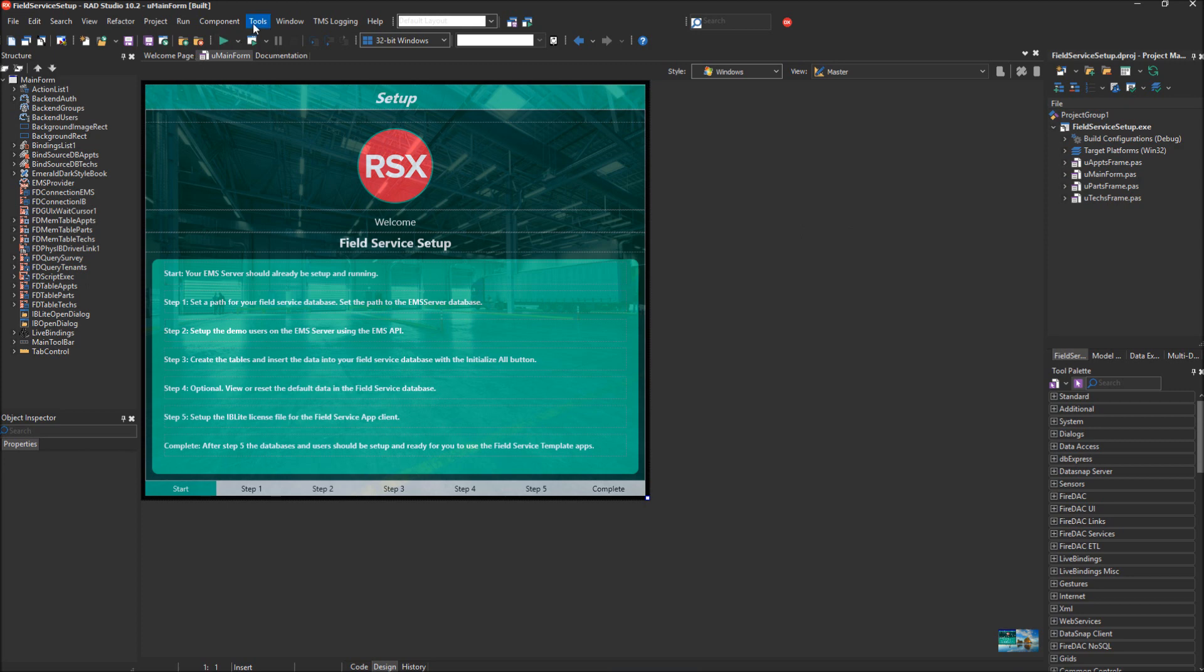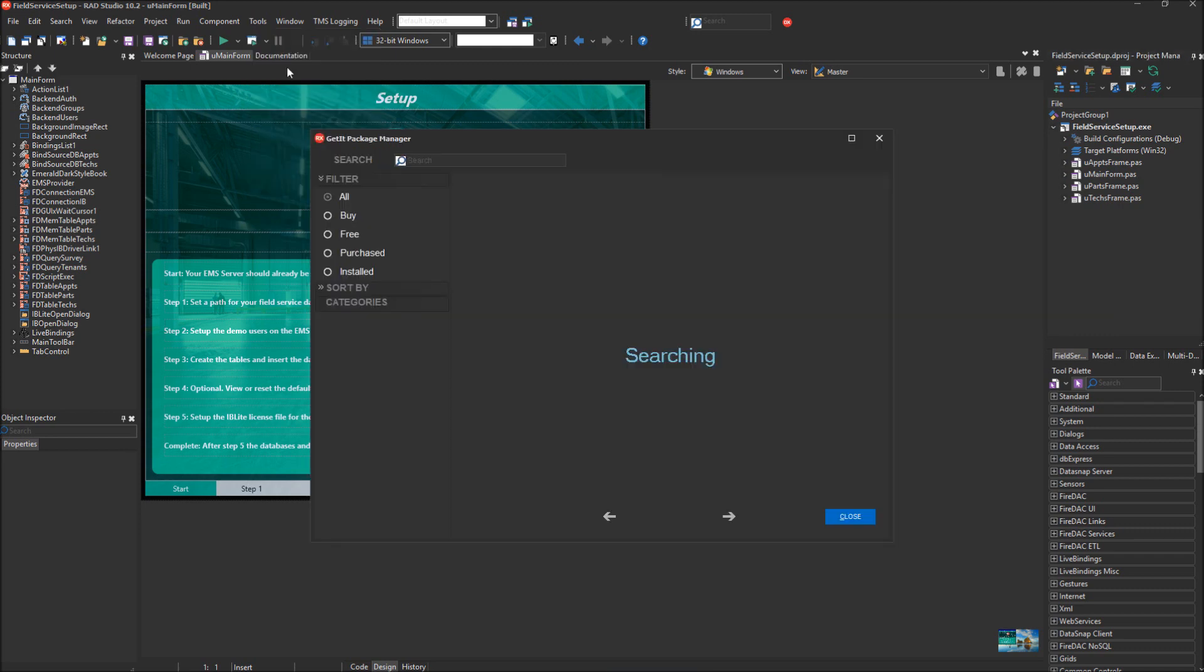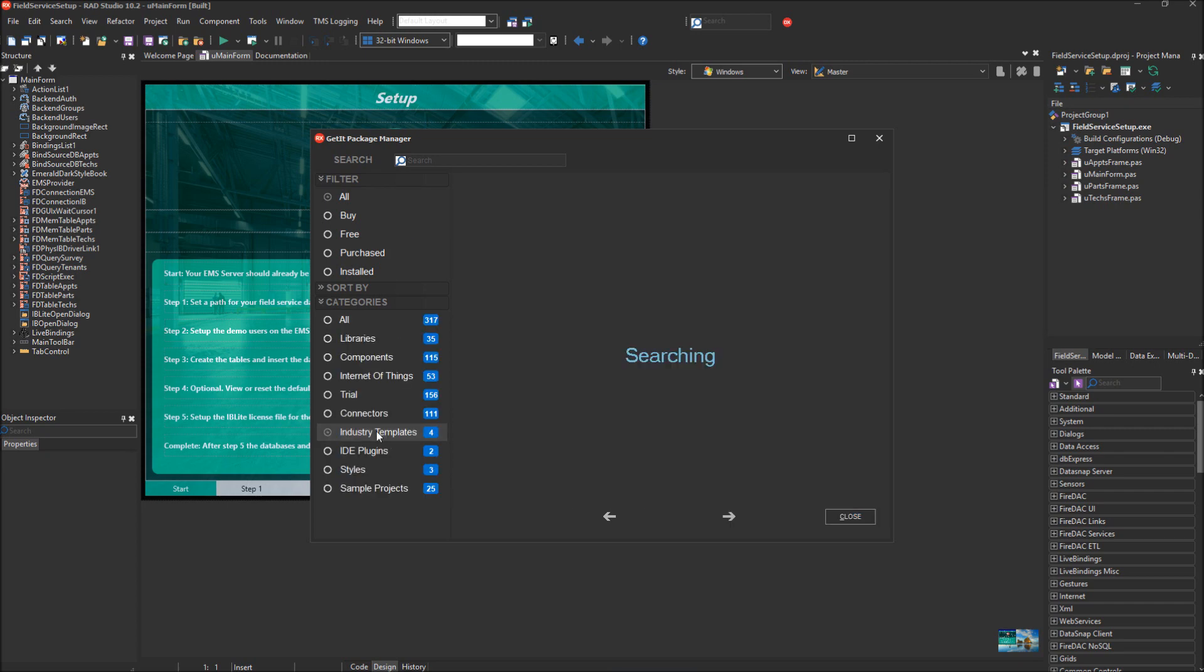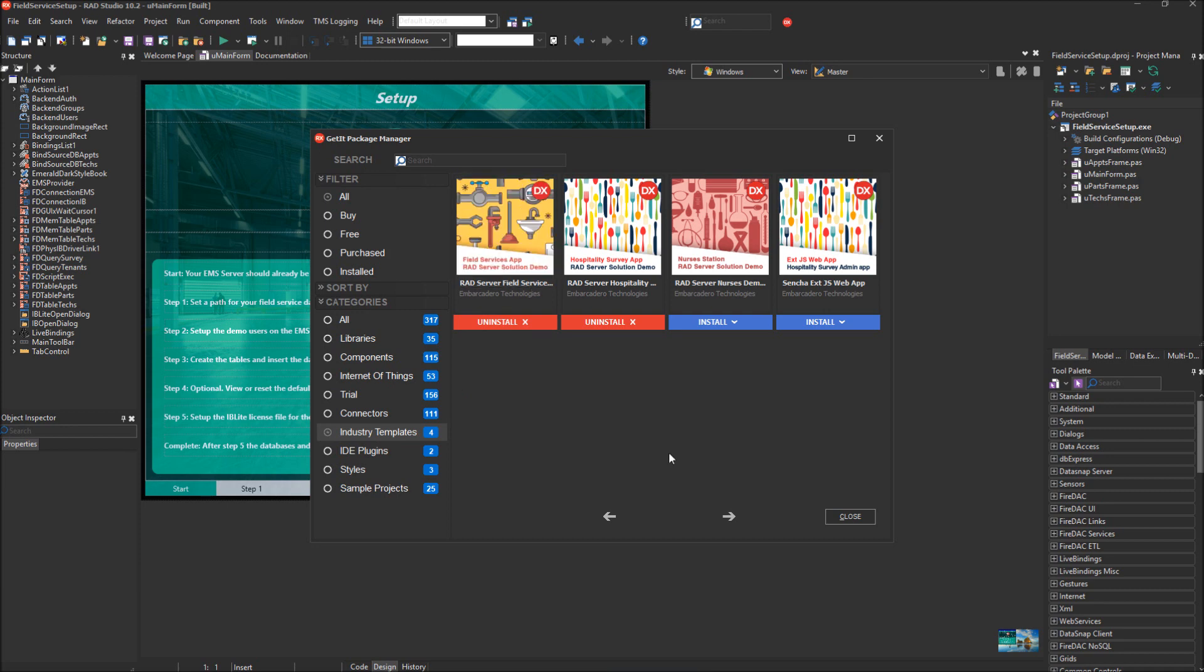If you do not currently have the Field Service Industry Template, you can go to Tools, Get It Package Manager, and then when the categories load, you'll see it's in the Industry Templates category. We want to download the RAD Server Field Service Industry Template. I've already got it downloaded and installed, so I don't need to do that.